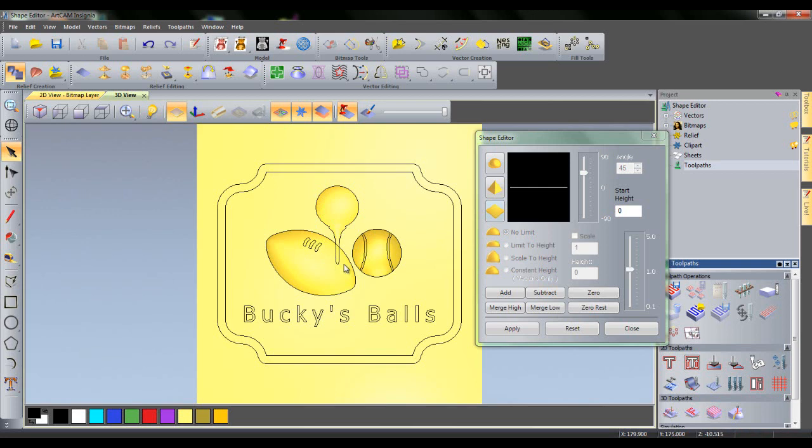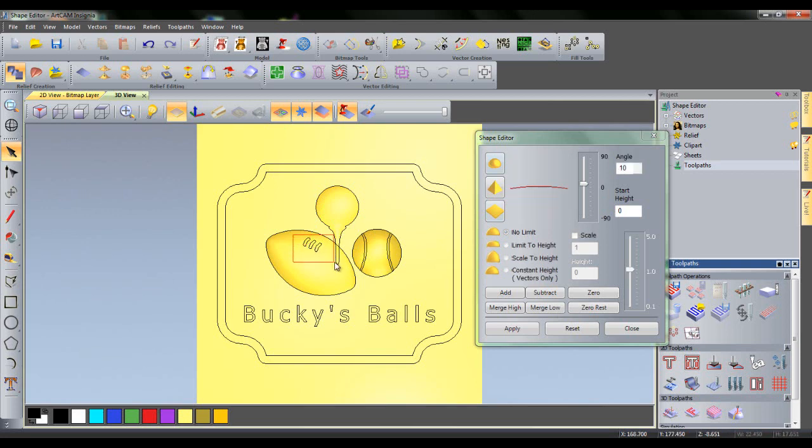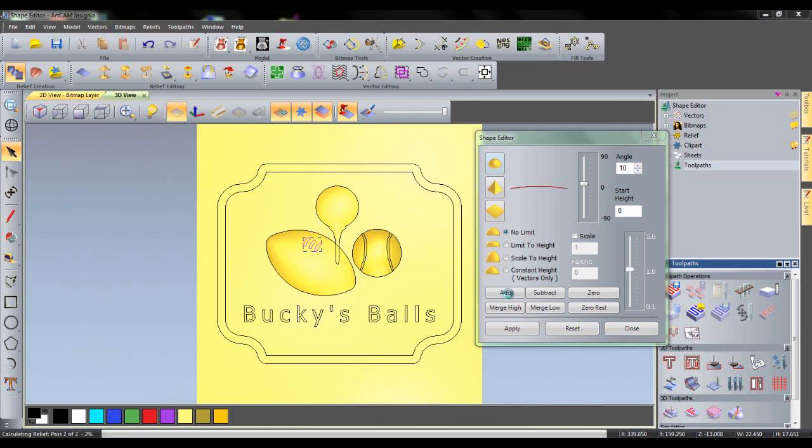Now, group select the vectors on top of the American football. You can easily create reliefs for multiple vectors at the same time, selecting many boundaries at once. Input an angle of 10 and a start height of 0 and then click add. This time, because the features are on top of the American football, we would like to add them to the top instead of hiding them underneath it with merge high.